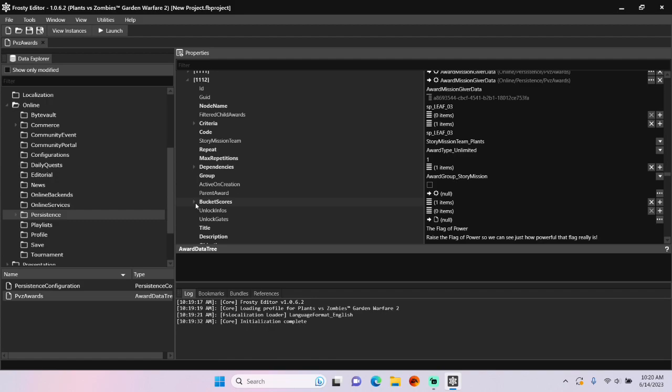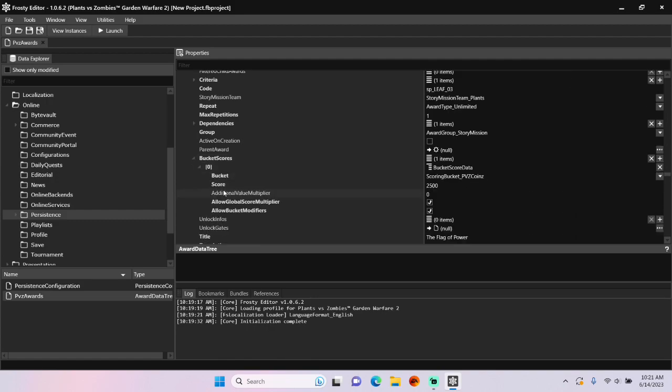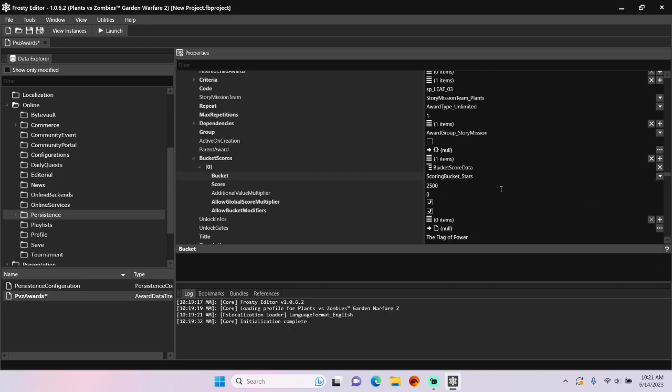So open bucket scores, and I'm going to change the bucket of the existing one from PVZ coins to stars and set the score to 15.